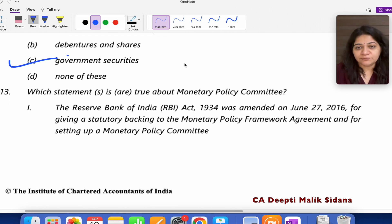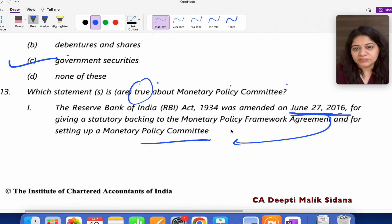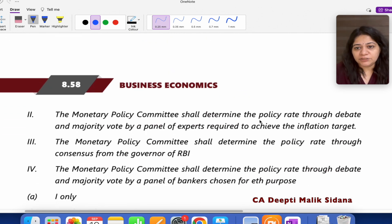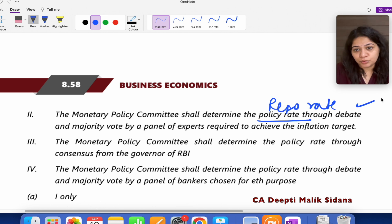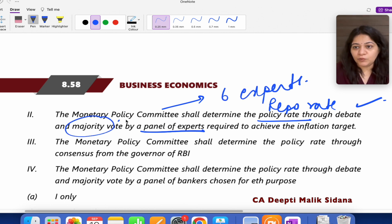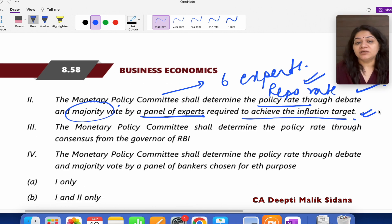Question number 13: Which of the following statements is true about the Monetary Policy Committee? The RBI Act 1934 was amended to give a statutory backing to the MPC. Statement B: it is the Monetary Policy Committee where the repo rate is decided — this is also true. The monetary policy committee has six expert members who debate and decide the repo rate by majority voting so that the inflation target is met.